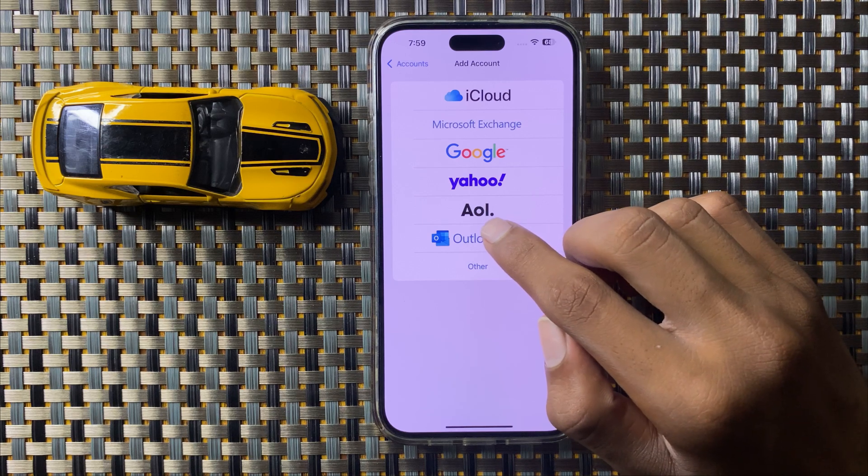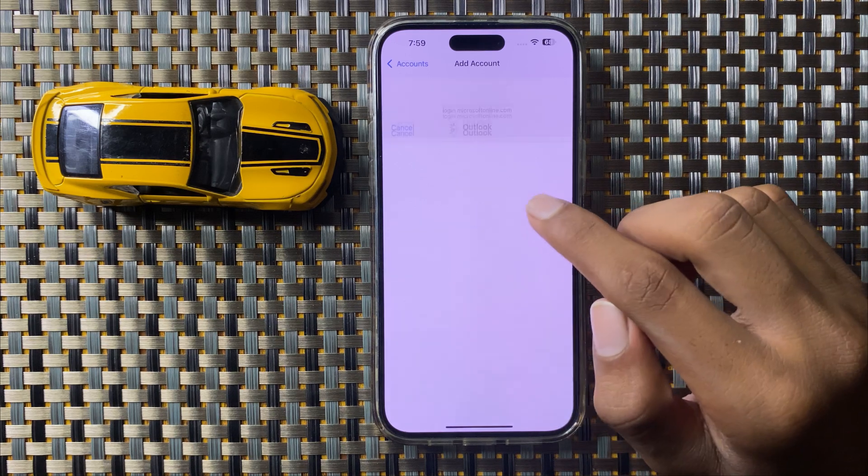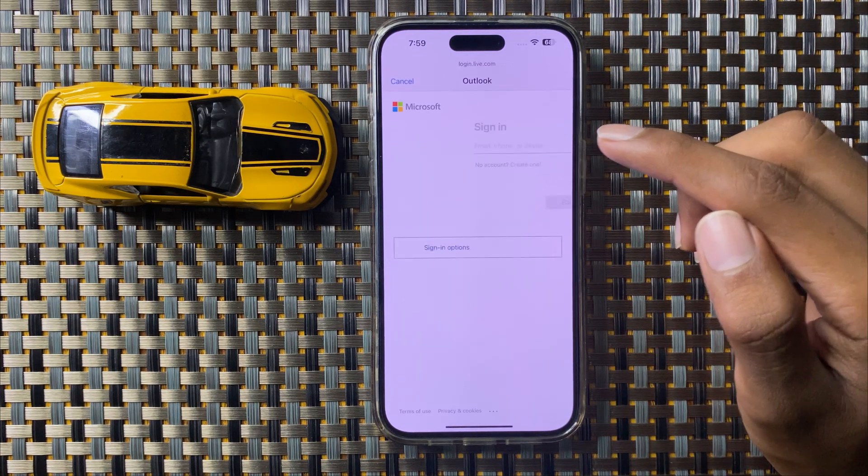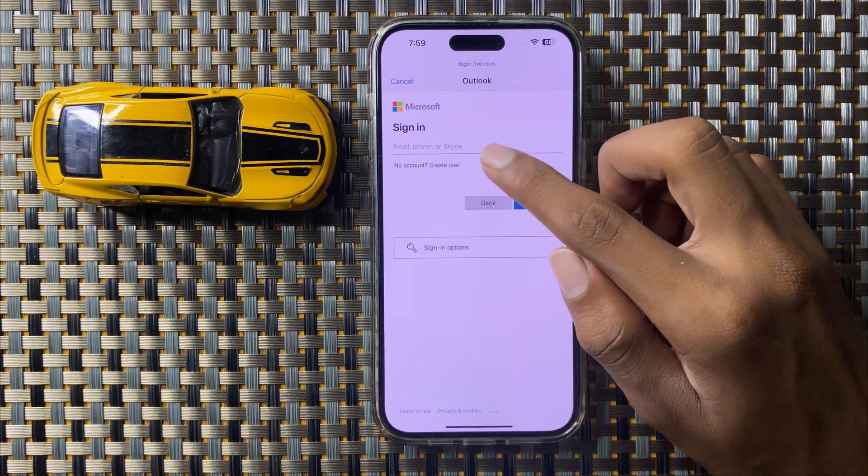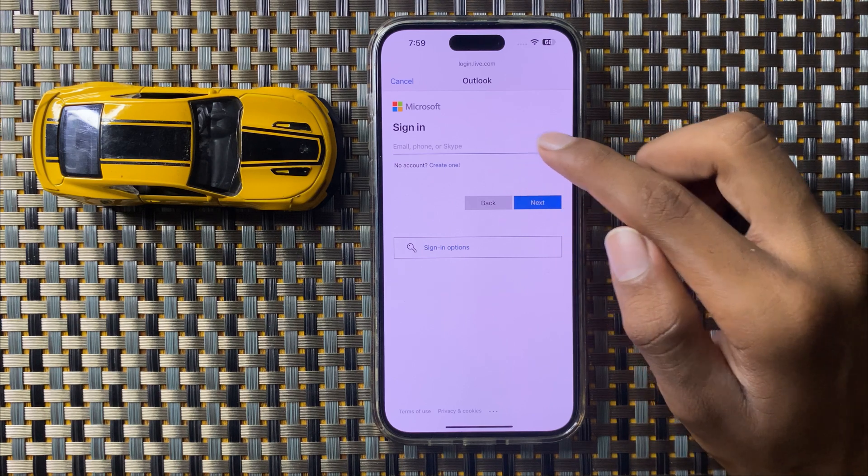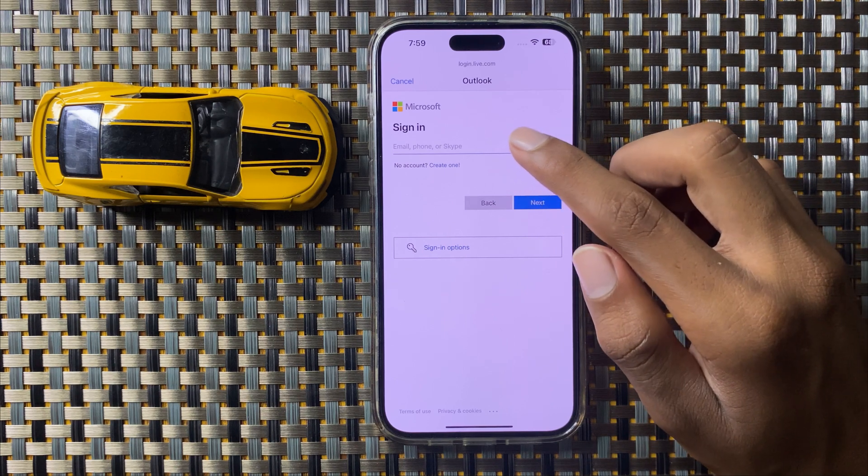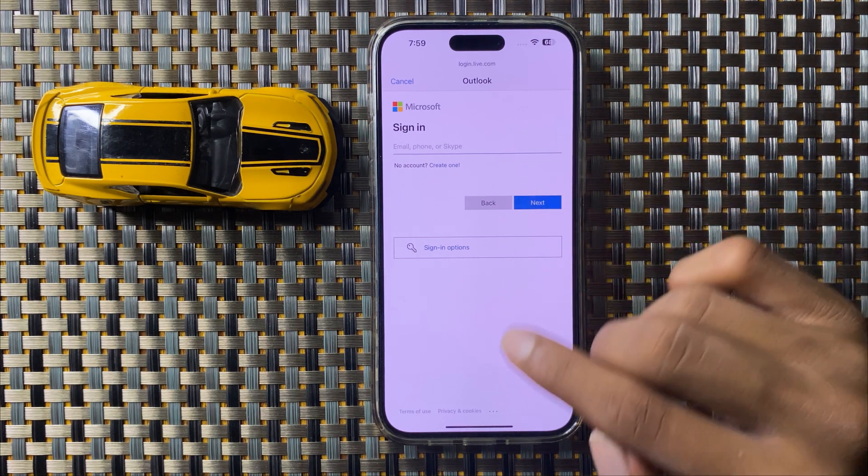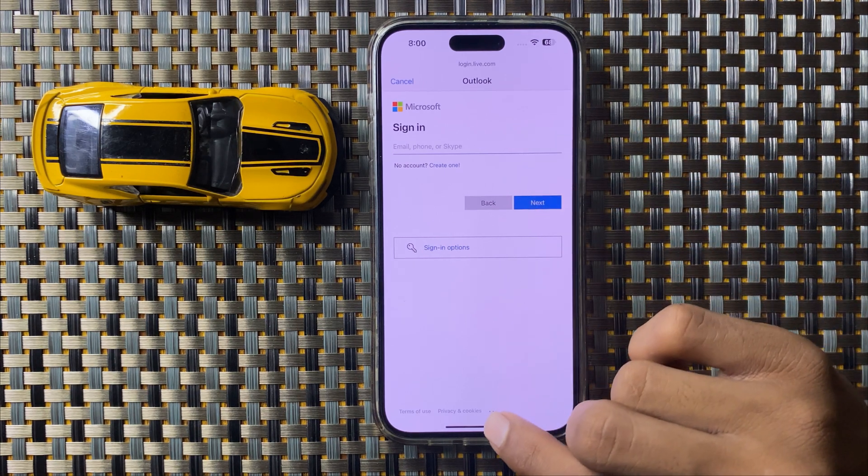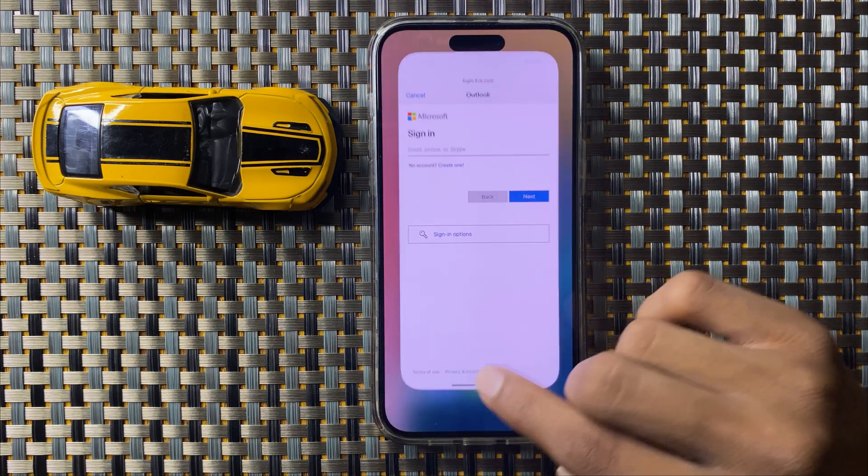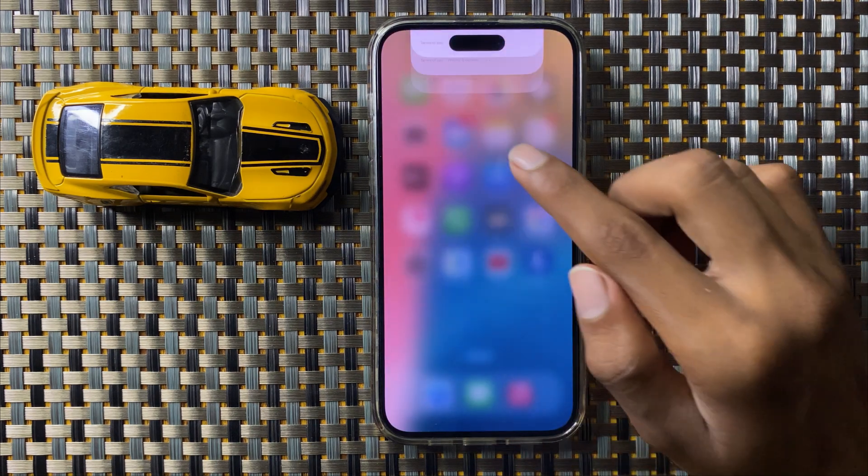Click on Outlook account and here you enter your email or phone number. After entering, click on Next and your Outlook account will be set up.